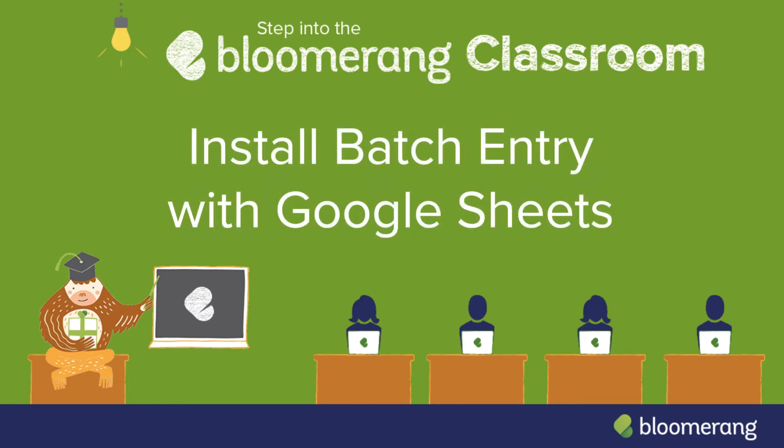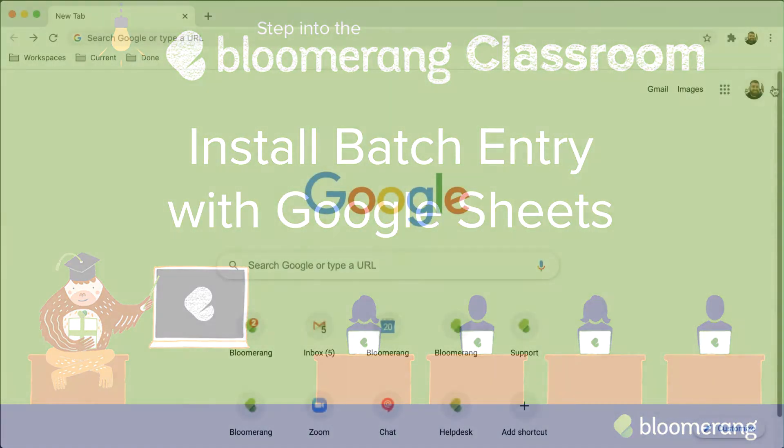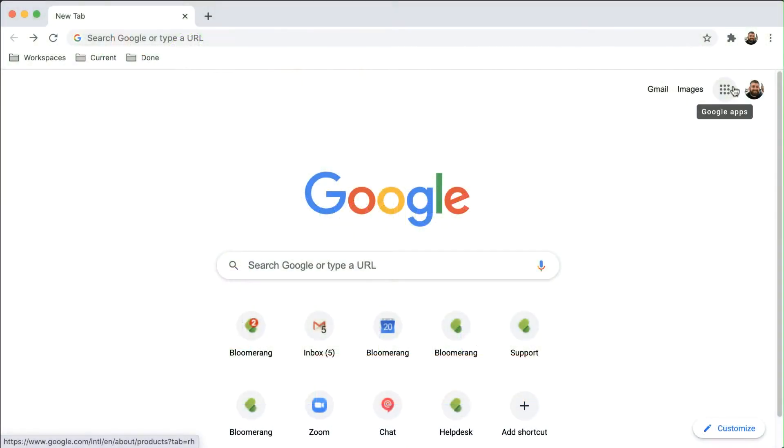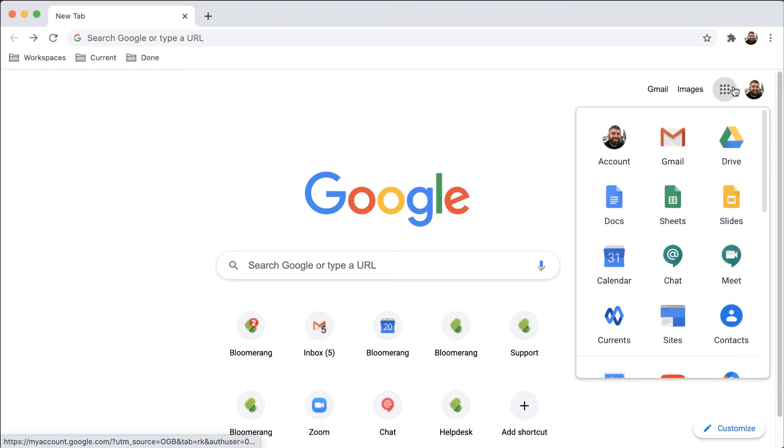Install Batch Entry with Google Sheets. Use the Bloomerang add-on in Google Sheets to push transactions to Bloomerang.